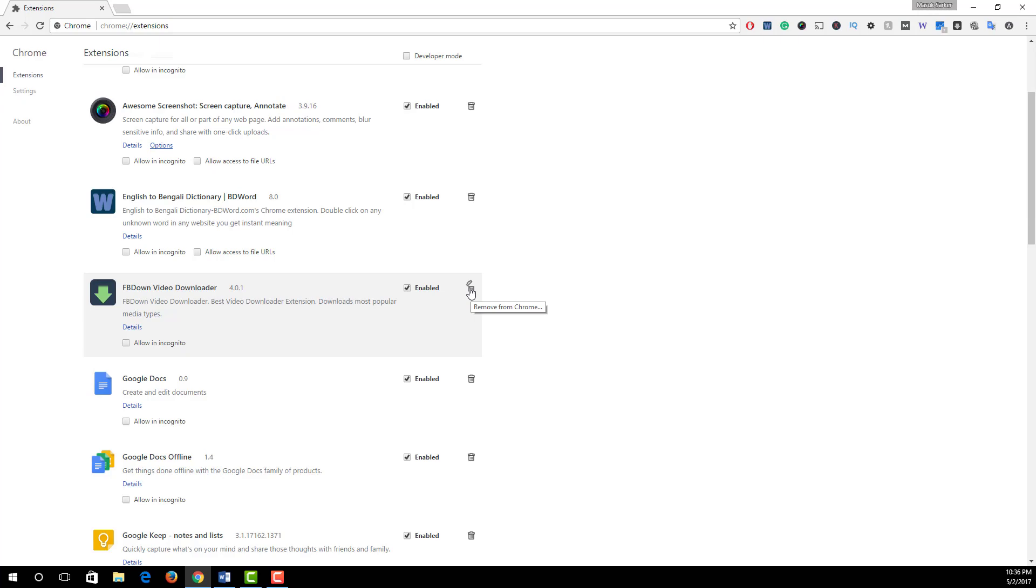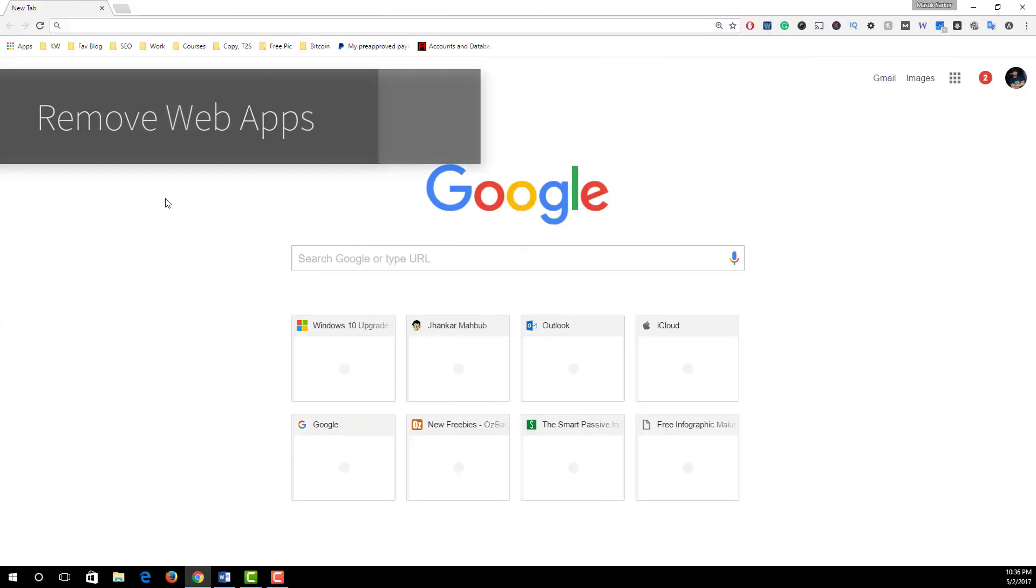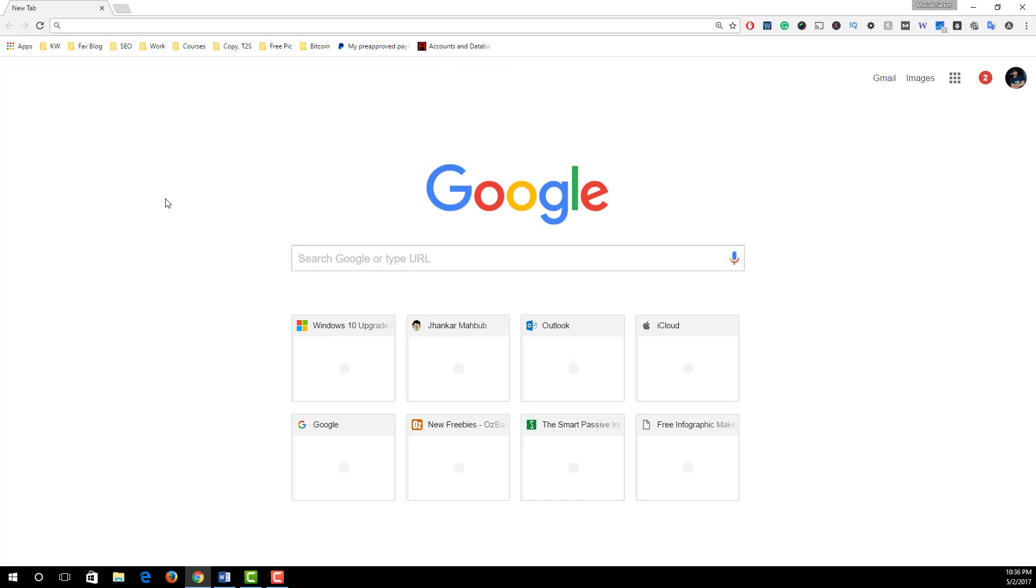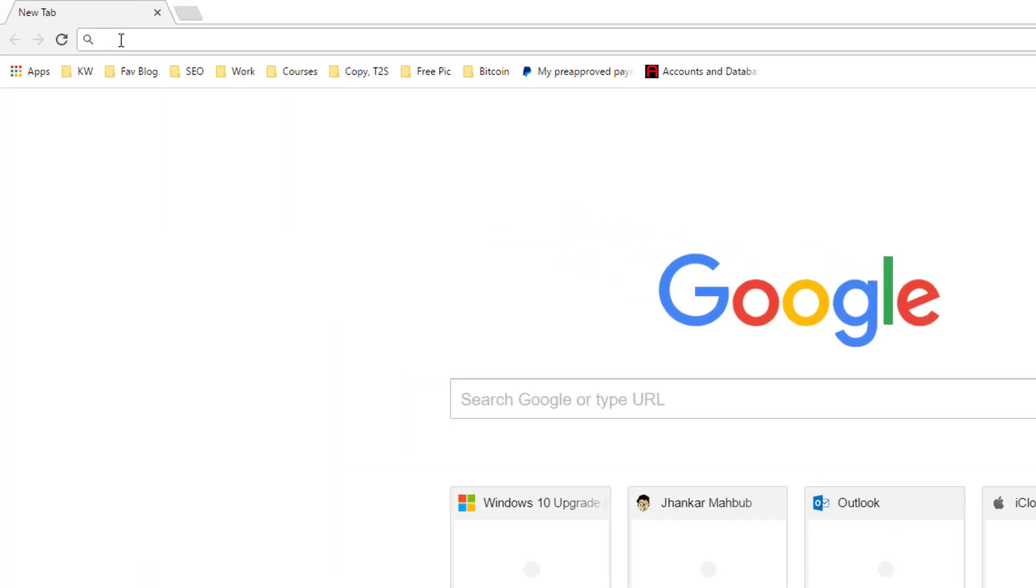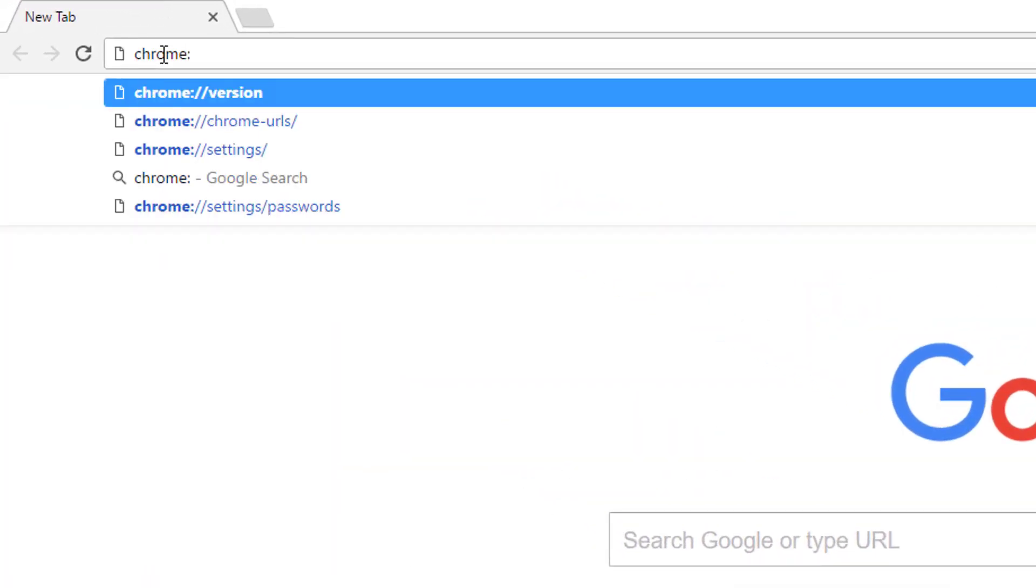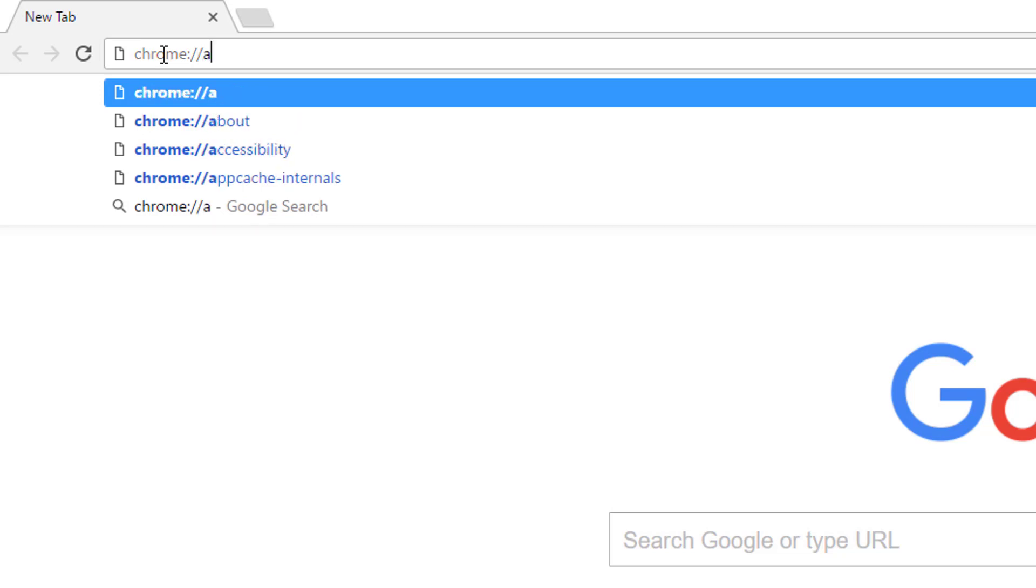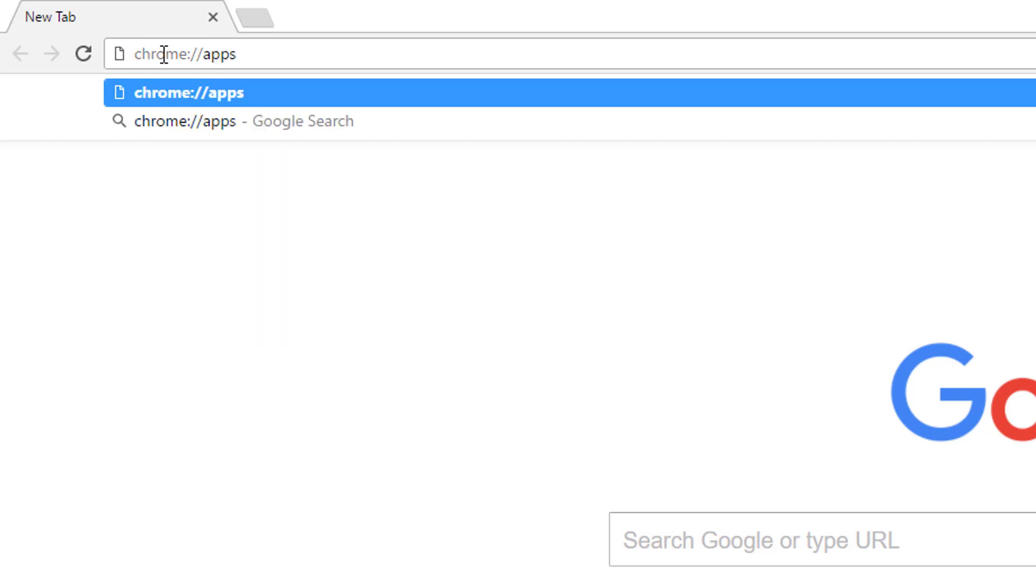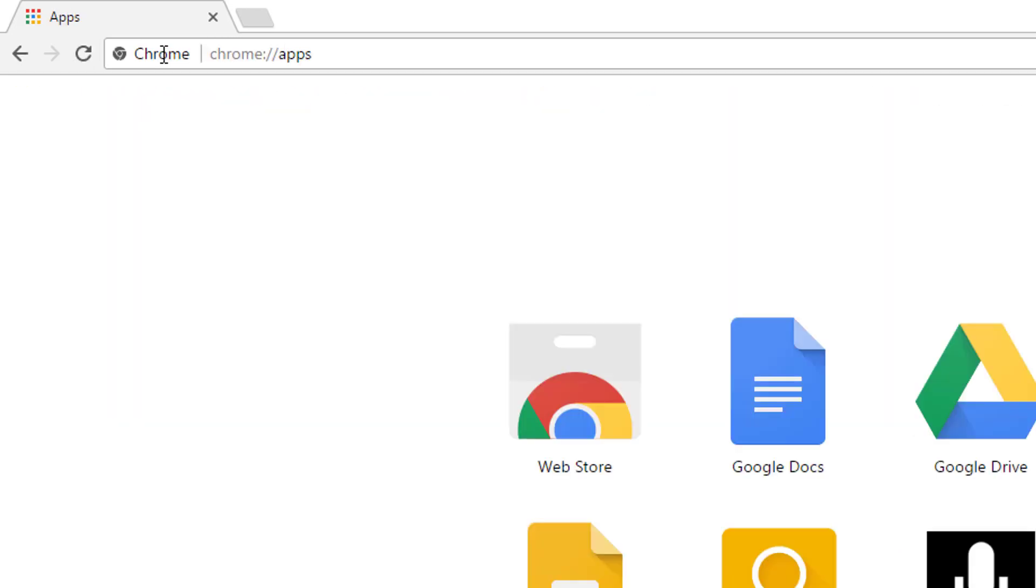Number three: remove unnecessary web apps. Even though web apps don't load resources like websites, it is still best to remove the web apps that you don't need anymore. To remove web apps, in the address bar simply type chrome://apps and press Enter.